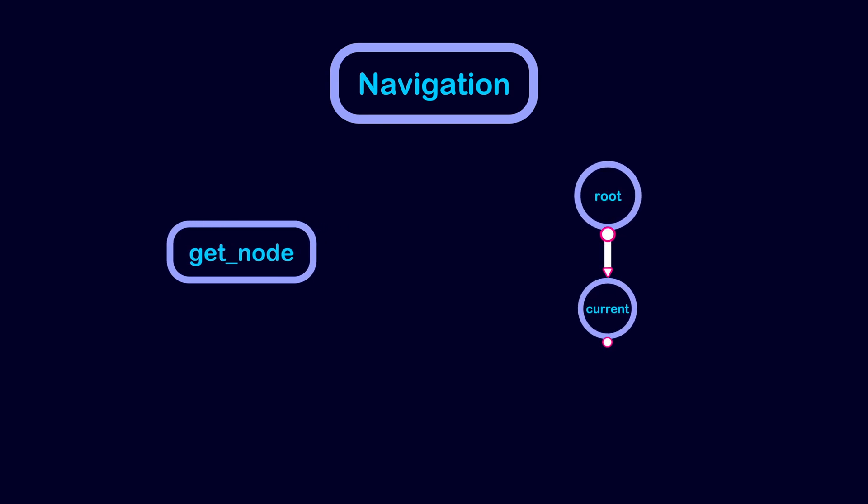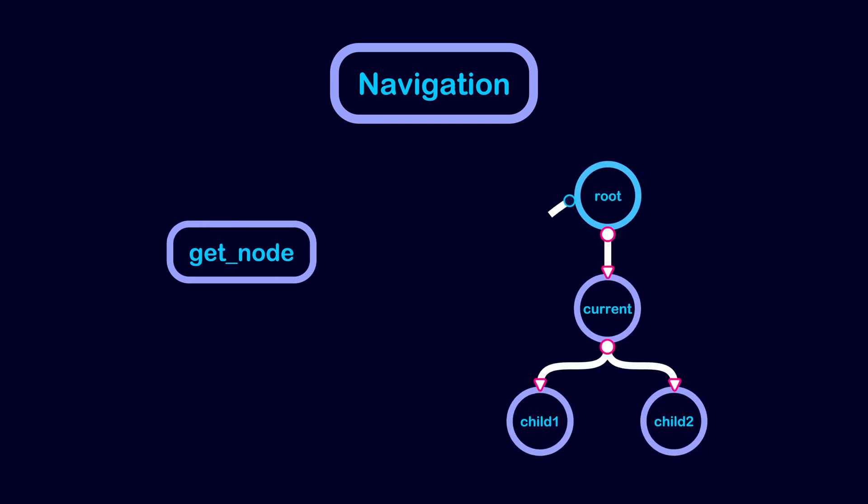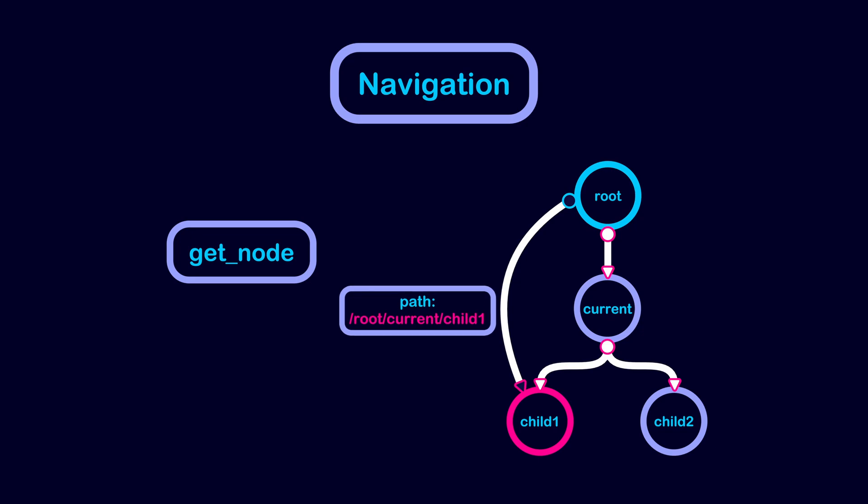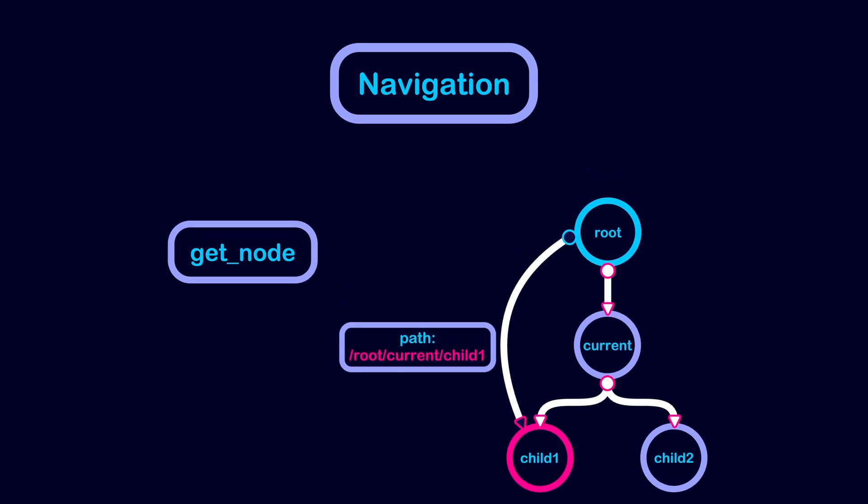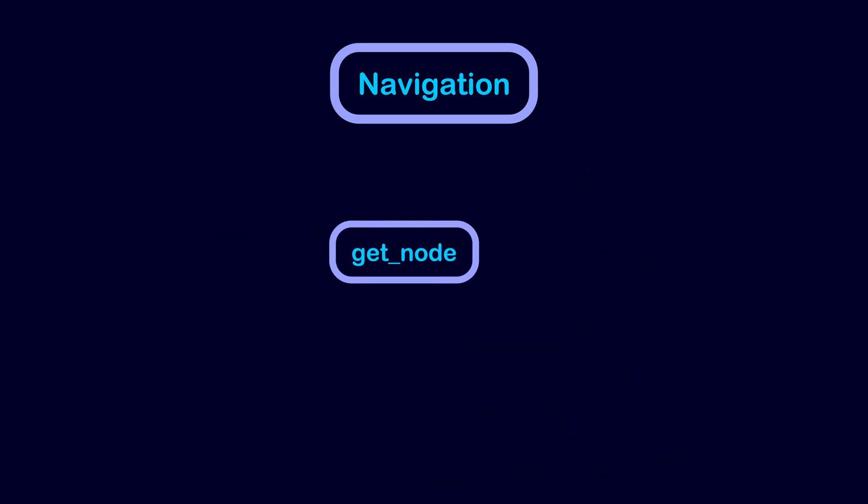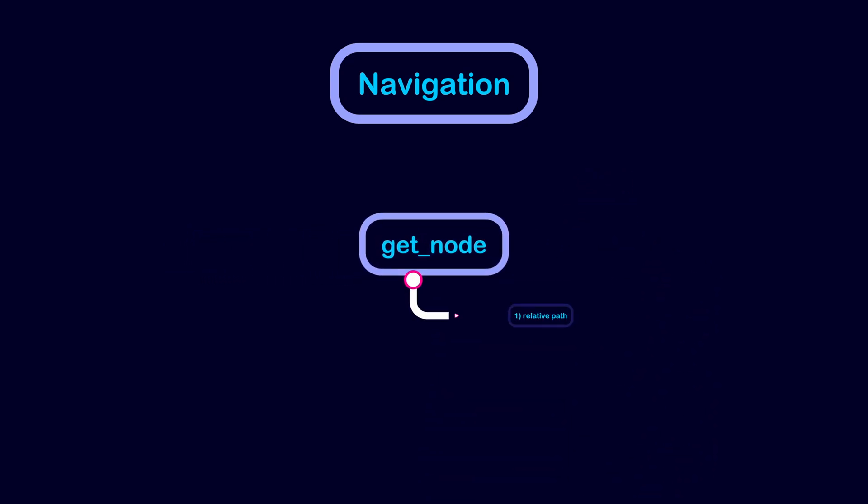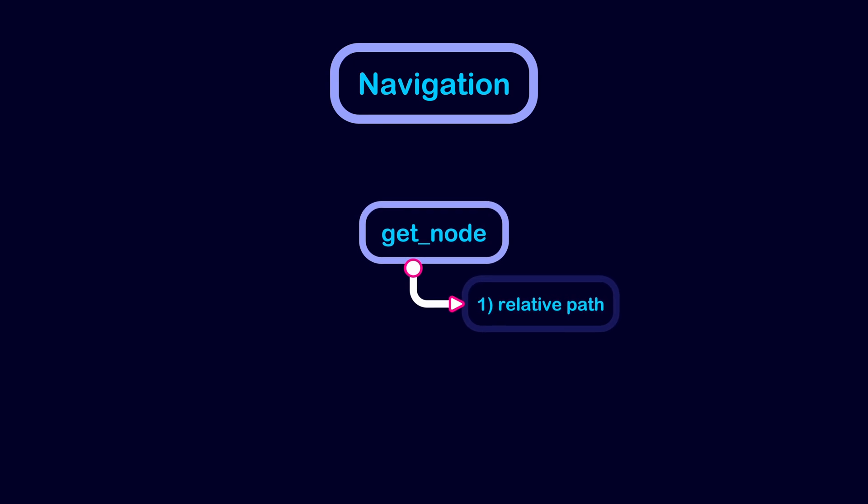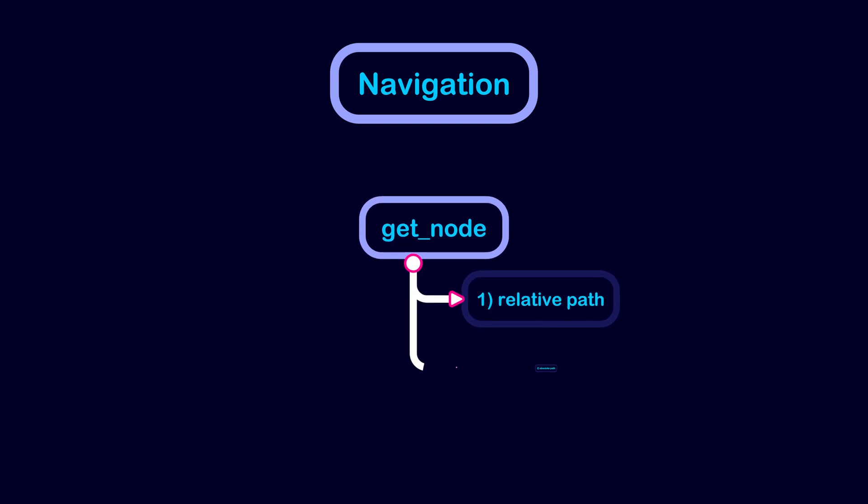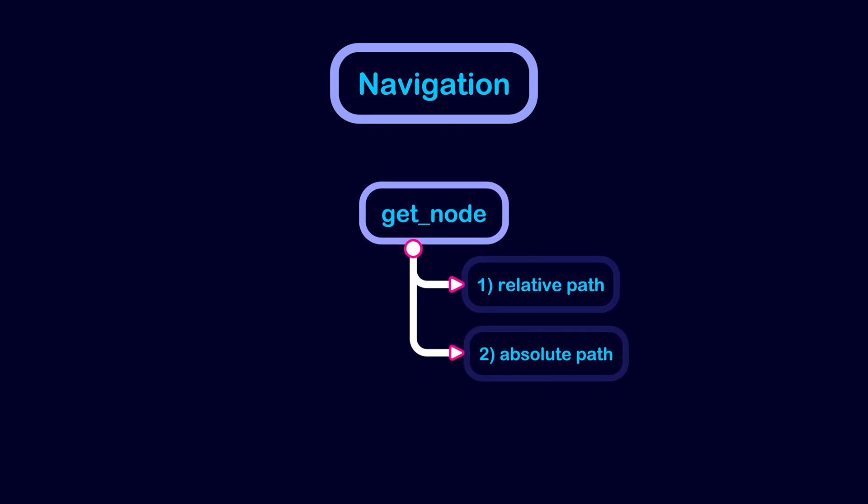GetNode allows you to access a specific node by providing its path in the tree. There are two types of paths to a node: the relative path and the absolute path.